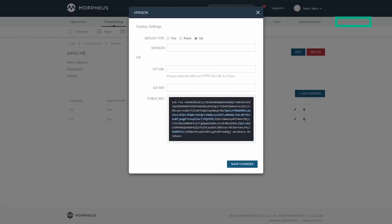It's worth noting that in the current version of Morpheus, this key pair is shared across the account and is not specifically scoped to the user, so it may be advisable to connect this integration to a deployment account in Git.